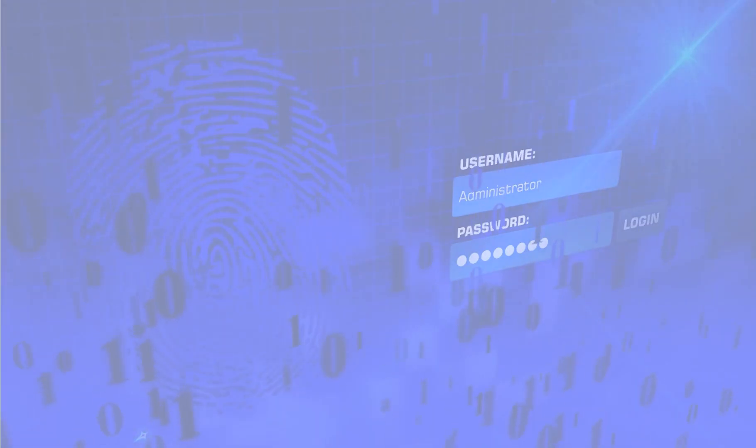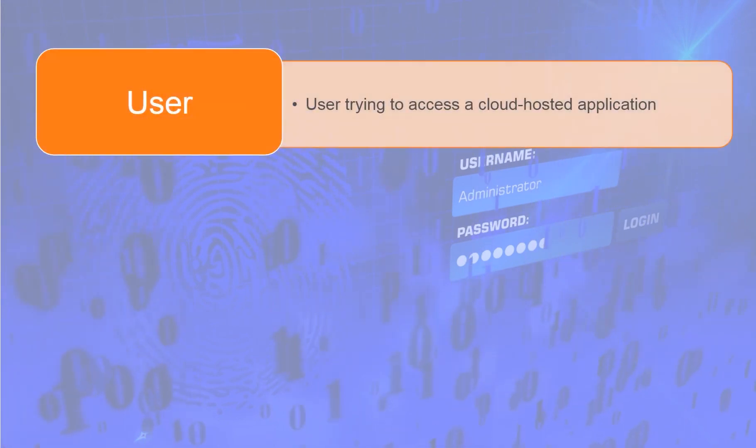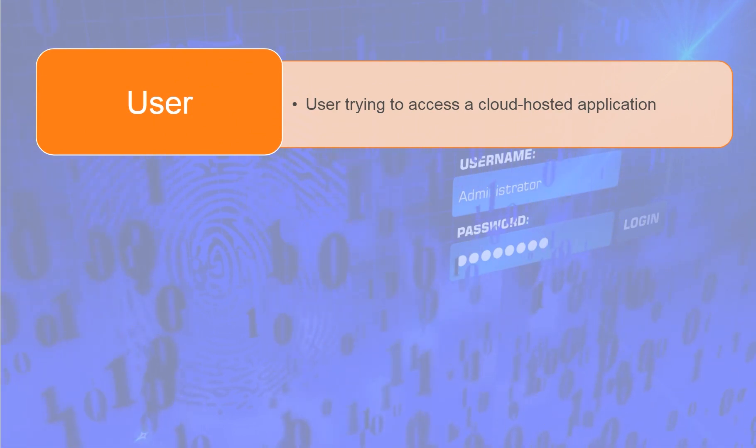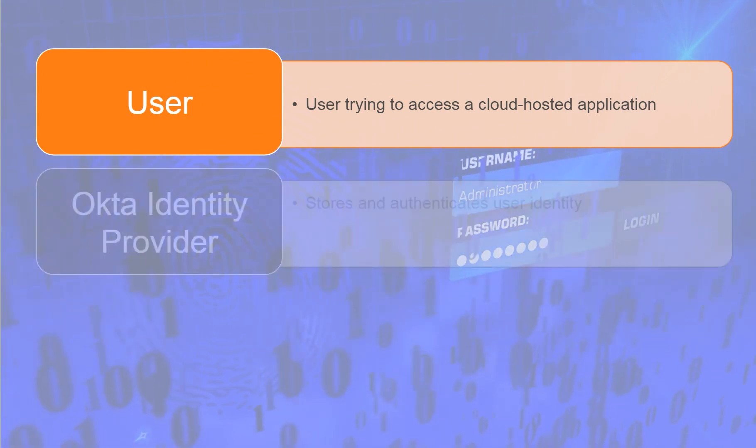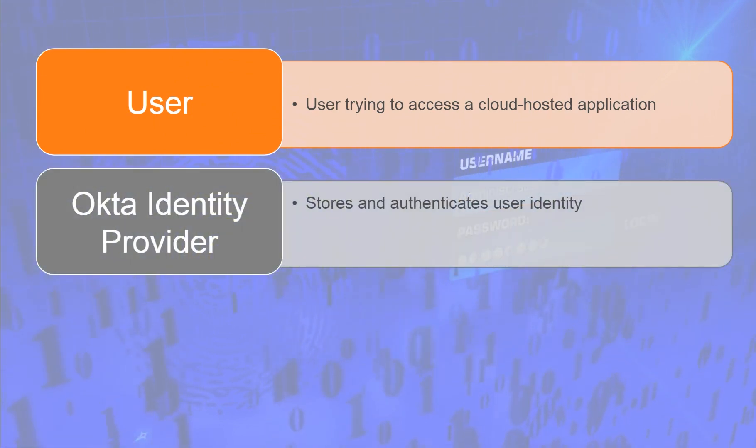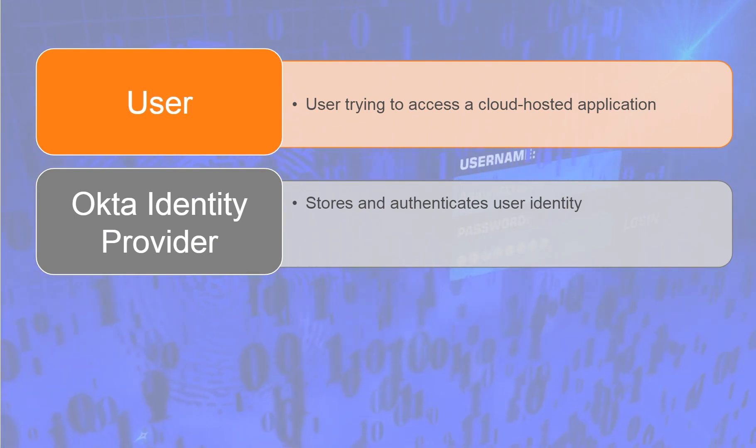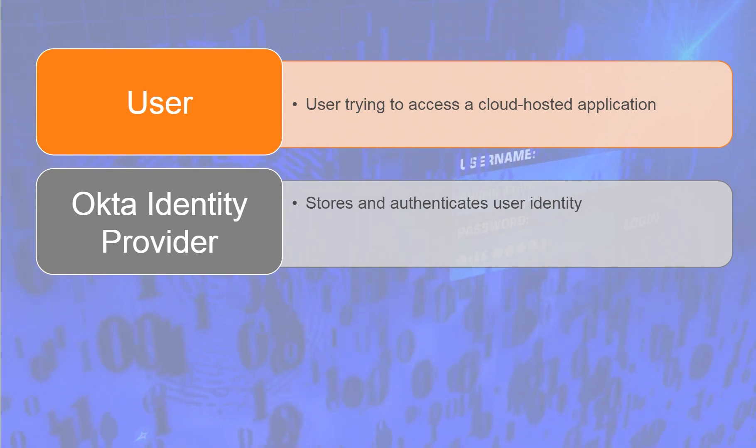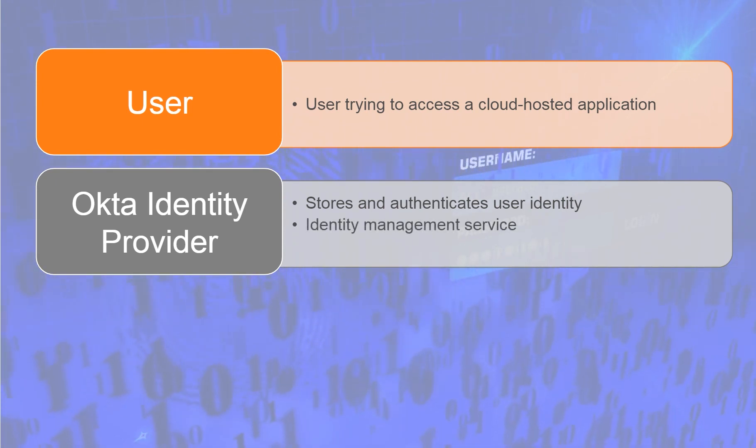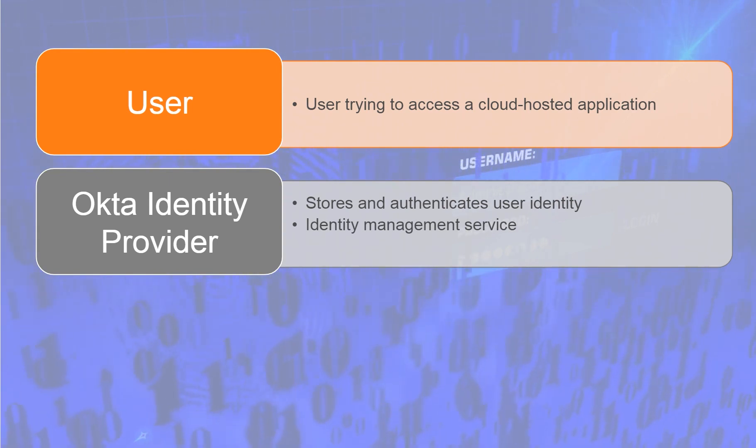A typical SAML SSO authentication process involves three parties. User, or the user who is trying to access a cloud-hosted application. Identity provider, IDP, such as Okta, which stores and authenticates user identity, typically through the login process. Okta is an enterprise-grade, identity management service, built for the cloud, but compatible with many on-premises applications.